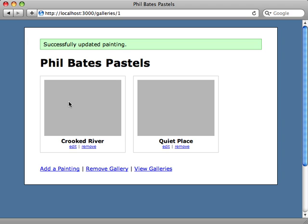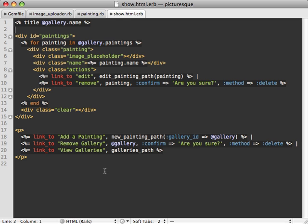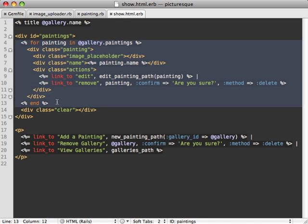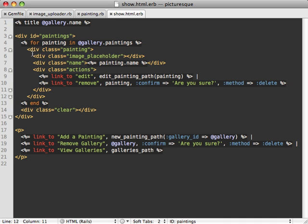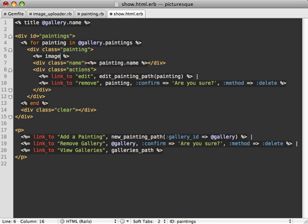Looks like that worked, but we still need our image to show up here where our placeholder currently is. If I go to the gallery show template, you can see this is where I'm looping through my paintings and displaying each of them. I have this image placeholder and this is just what I need to replace with the actual image itself.